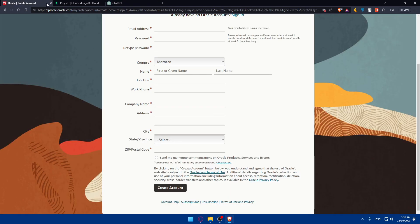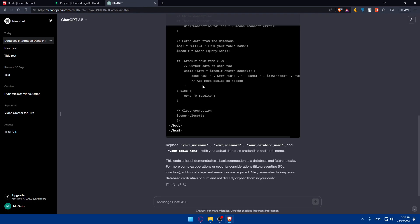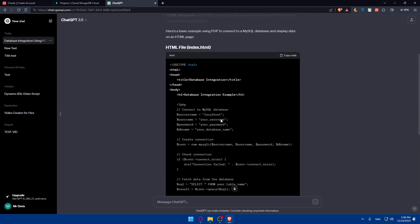You'll get that from MySQL or MongoDB, wherever you're getting it from. Change that in the code where it needs to be. As you can see, it's server name, username, password, and database name. You'll have to change those.